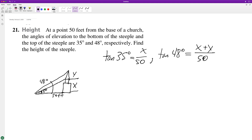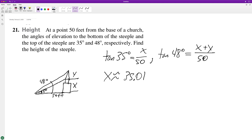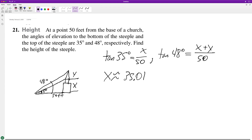That second equation is x plus y over 50. What we do first is solve for x in this equation — we get approximately 35.01. We can substitute this back in, and then all we do is take the tangent of 48 degrees, so y ends up being equal to tangent of 48 degrees times 50 minus x.